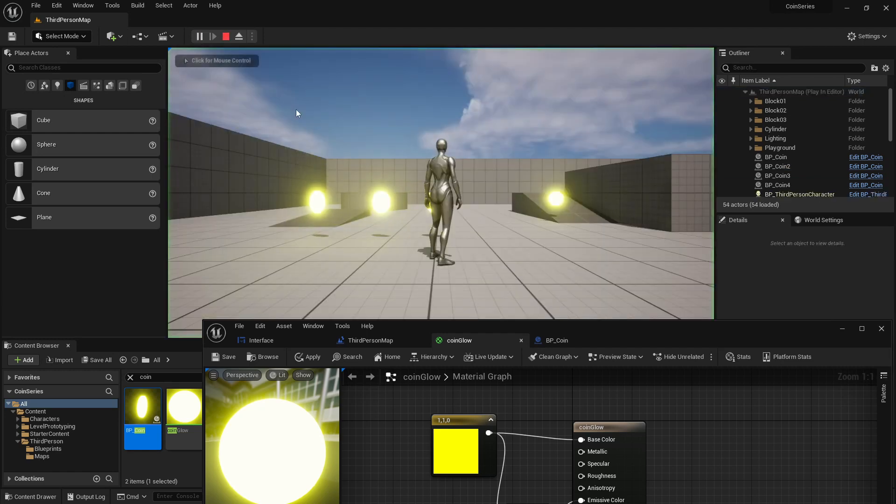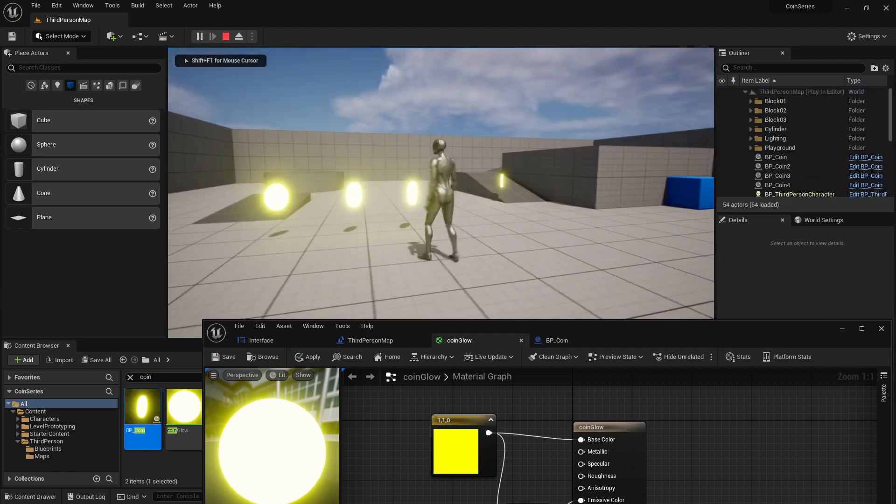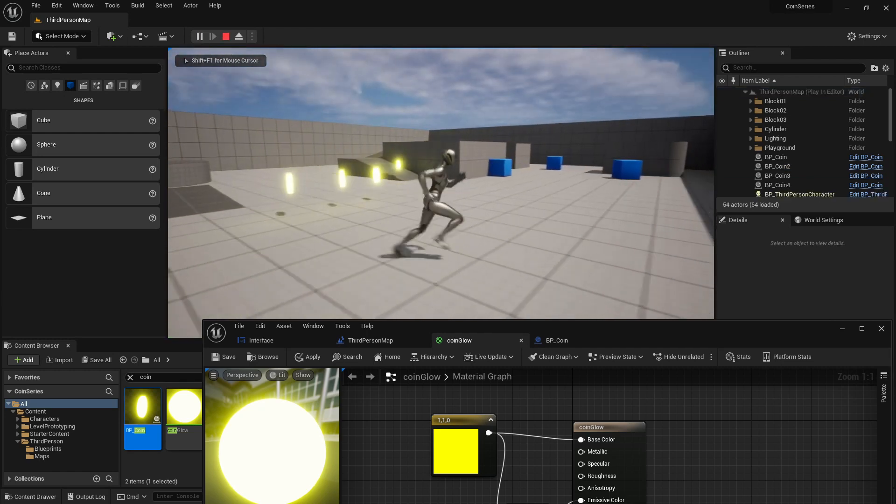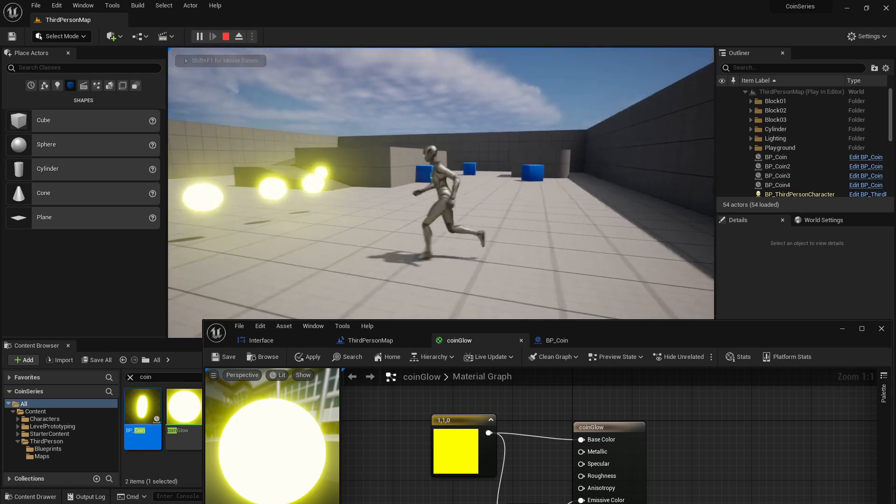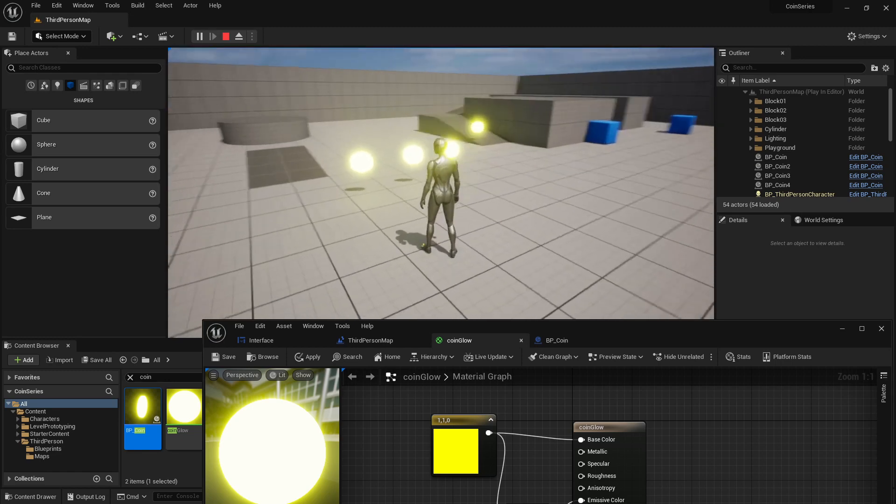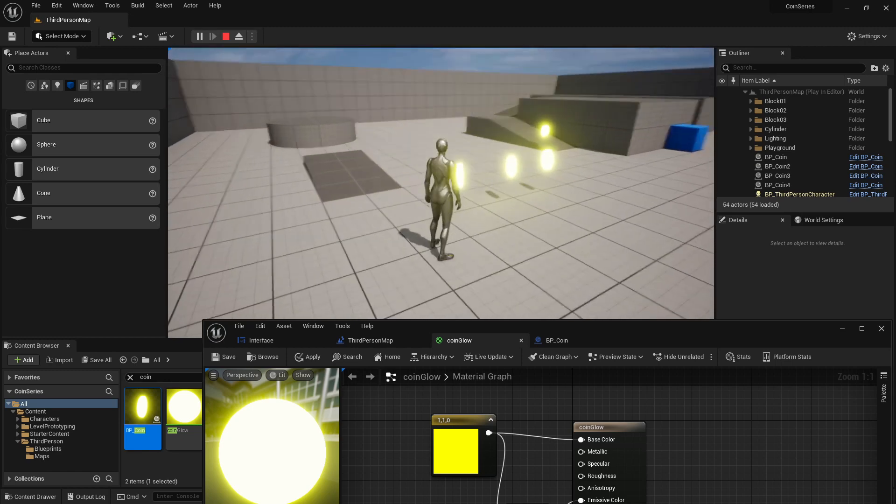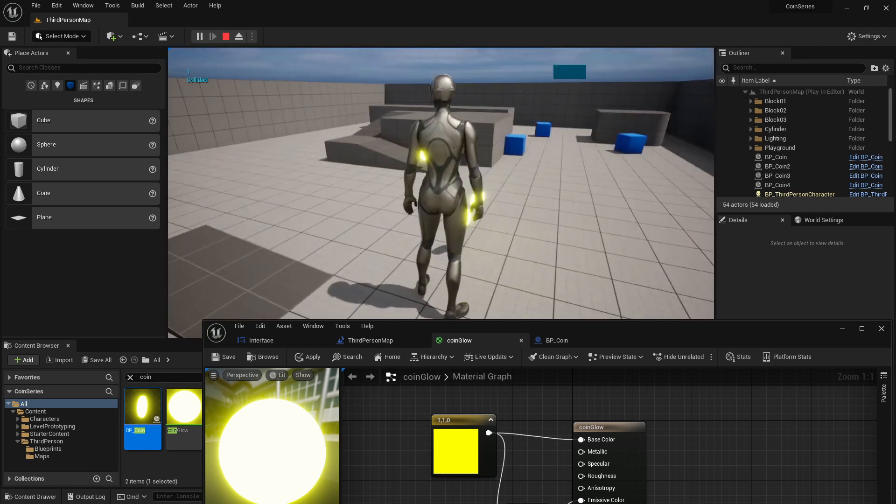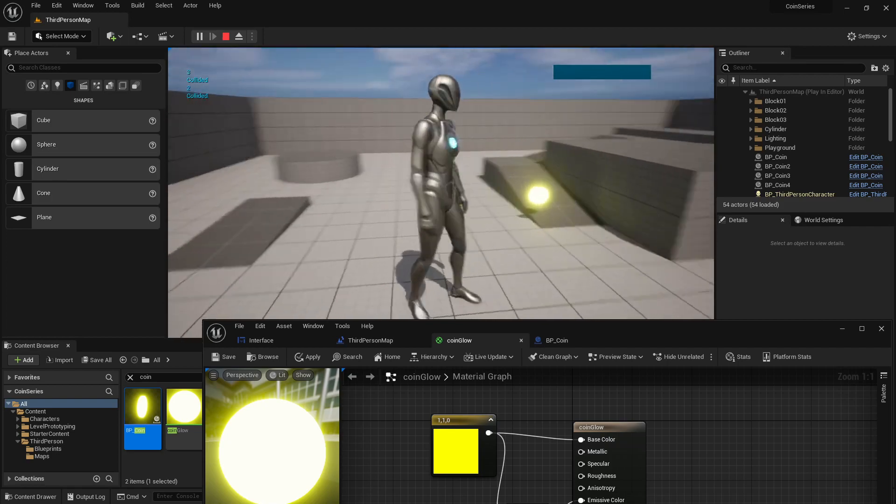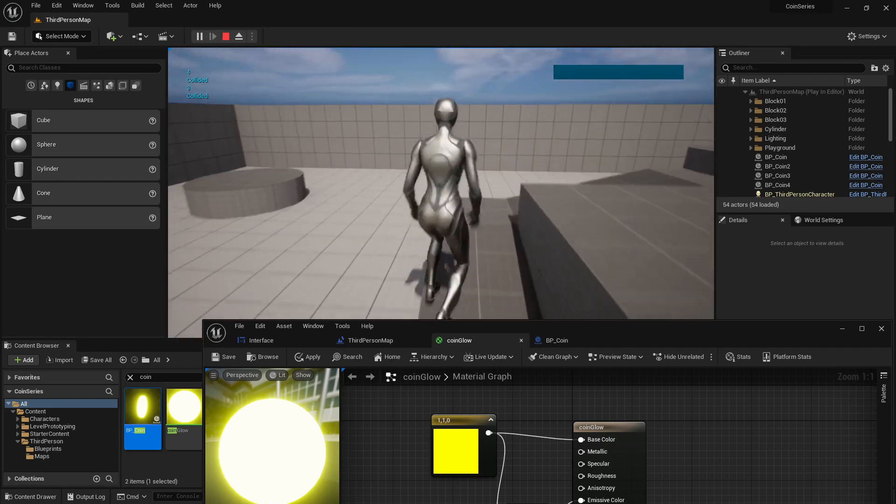Let's go ahead and hit play. There we go. Now you really can't miss them. They're almost sort of mesmerizing. They're daring you to pick them up.